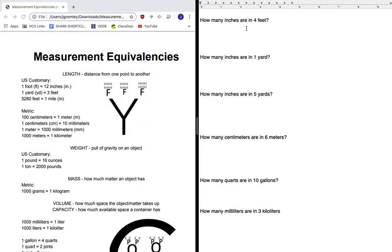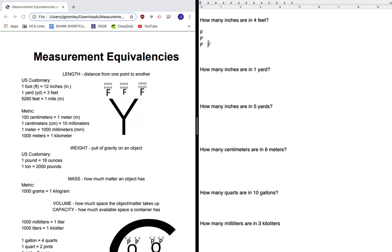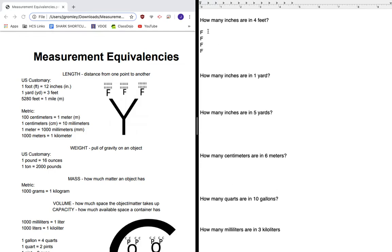So that's one foot, two feet, three feet, four feet. And every one of those feet has 12 inches.